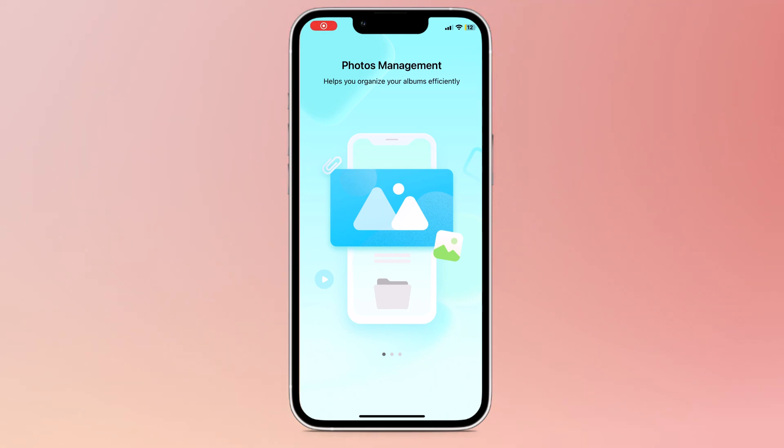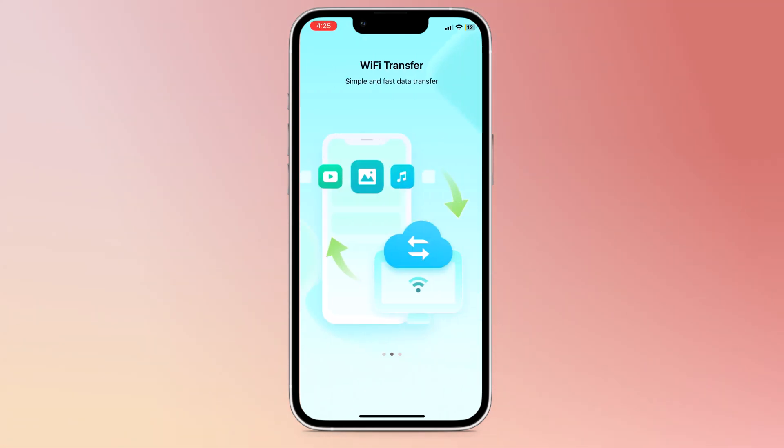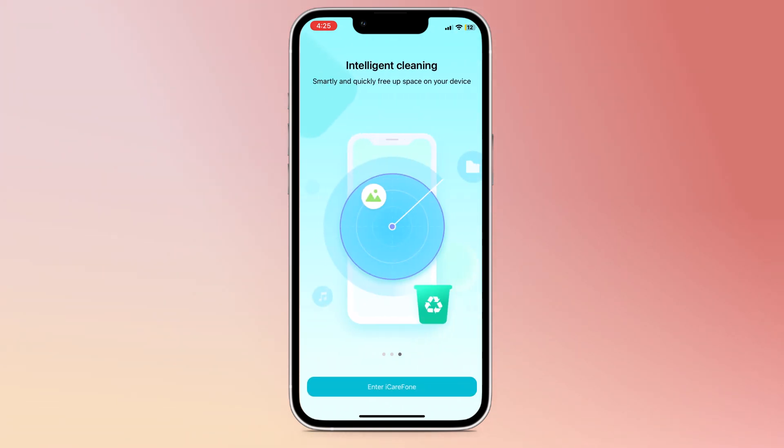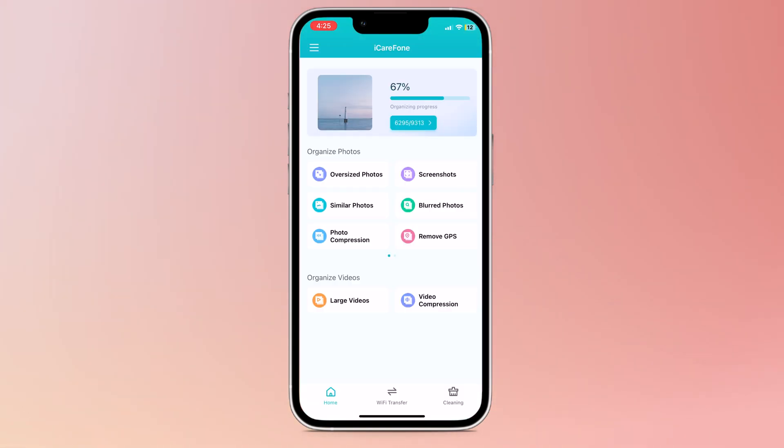Hey everyone, welcome back to TechDo. Do you ever feel like your iPhone is running slow or that you're constantly running out of storage space? If so, then you're not alone.